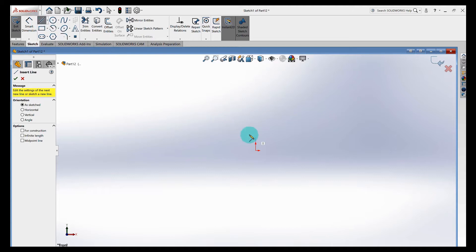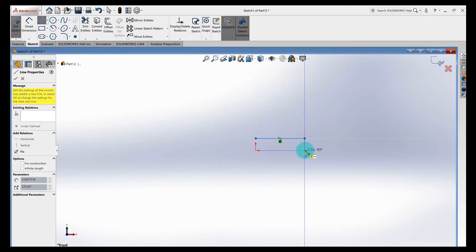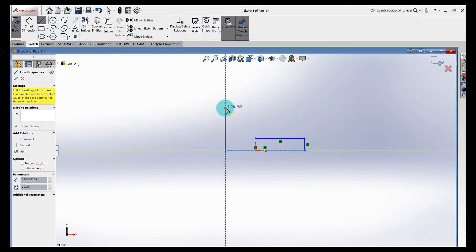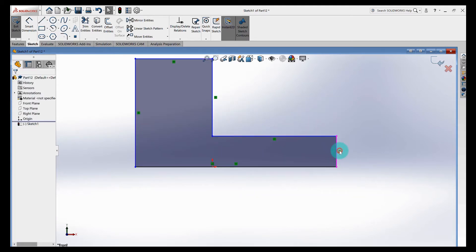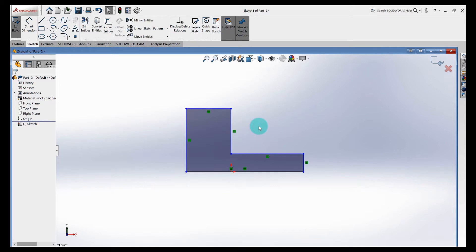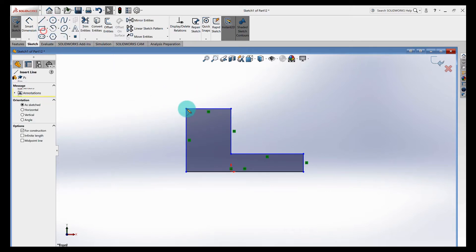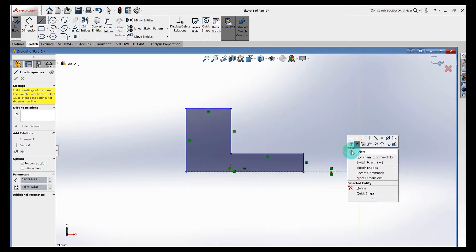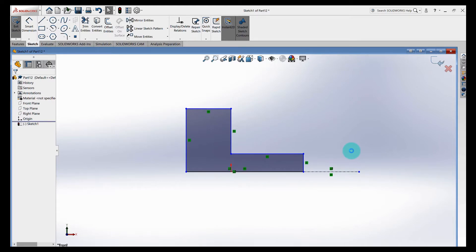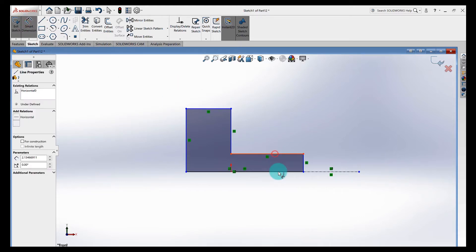Click Revolved Boss Base, select the front plane, and I'm going to draw half of a bolt. I'll start right here, come around — notice I'm lining up with that origin. I'm going to go straight by it, come up here. I'm not paying attention to the sizes because I'm going to add dimensions. All I want to do is make sure I've got my horizontal and vertical relations in there.